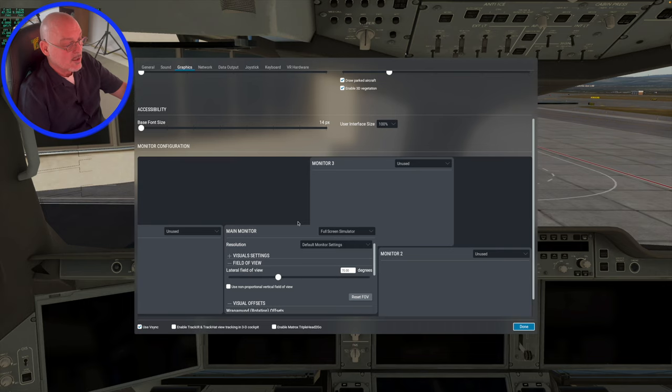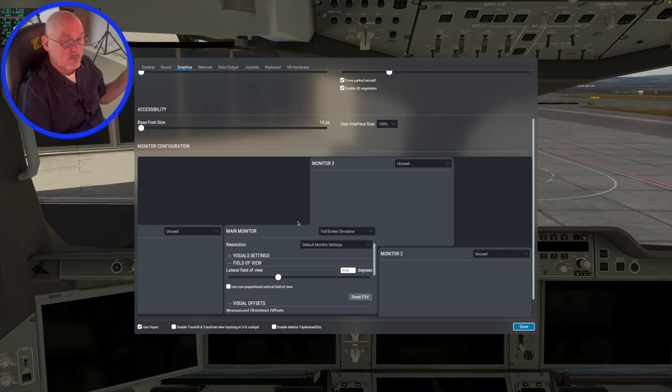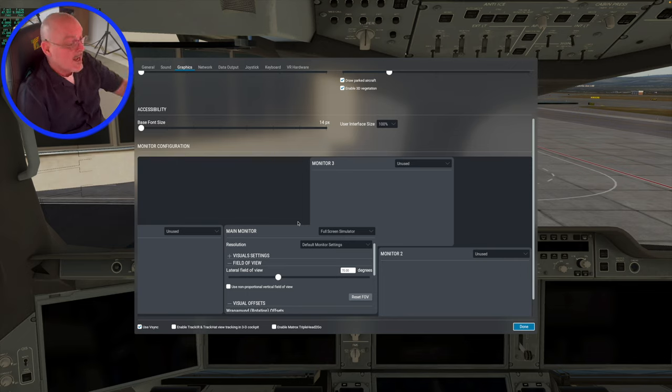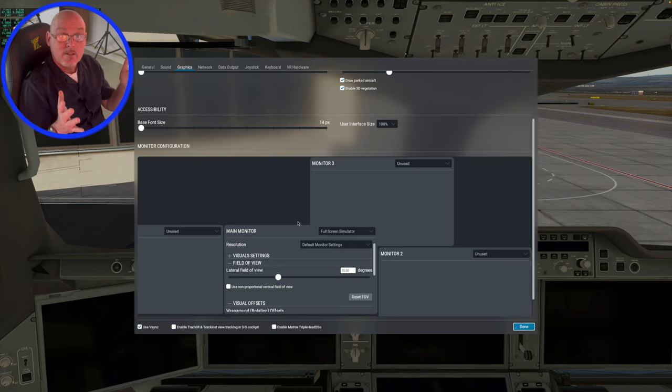70 degrees field of view for each monitor, 60 degrees, whatever looks best on your resolution, on your screen size. For my screen resolution and size, 70 degree field of view works best for me.